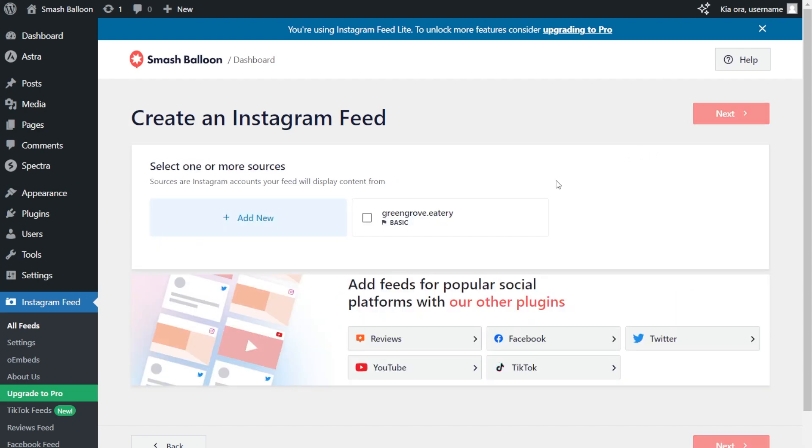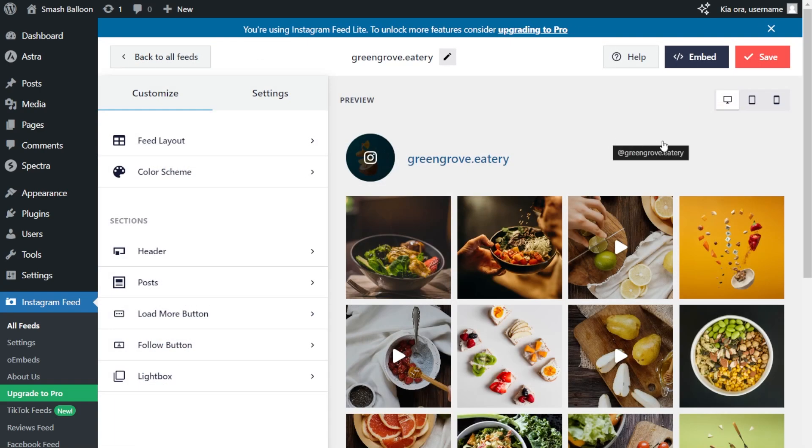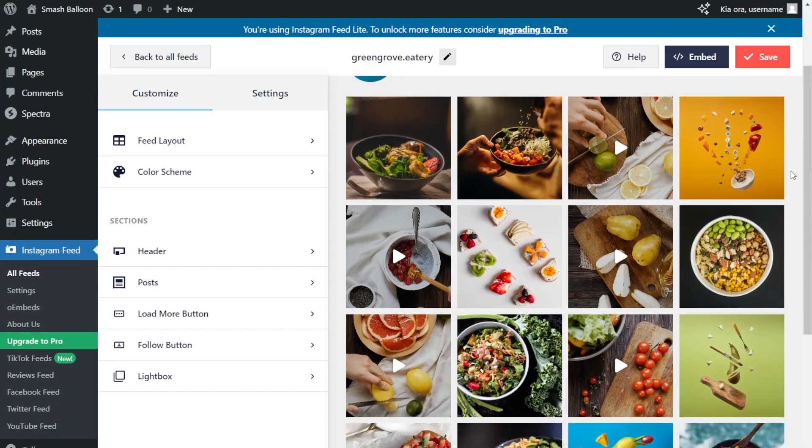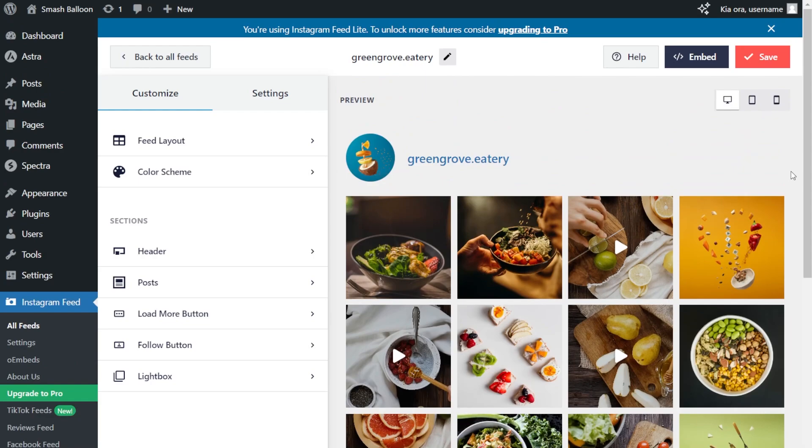Since we added our Instagram account earlier, it's now available as a source, so we can select it, then click Next. And straight away, you can see a live preview of your new Instagram feed inside the plugin. The feed that we created is displaying the latest posts from the Instagram account we connected as a source. We can now go ahead and put this inside our WordPress webpage.